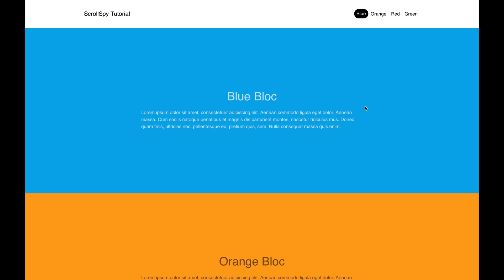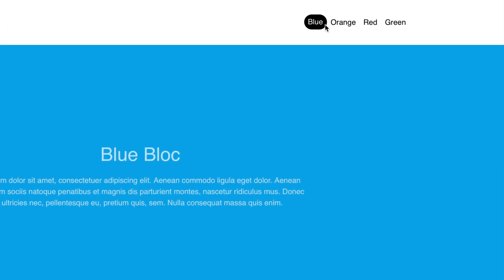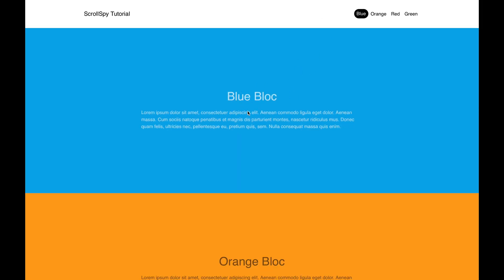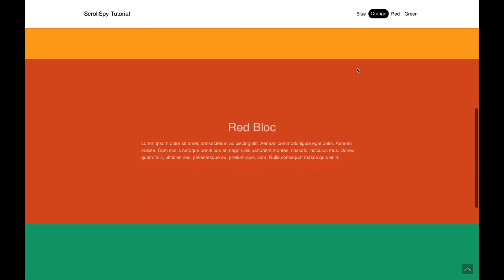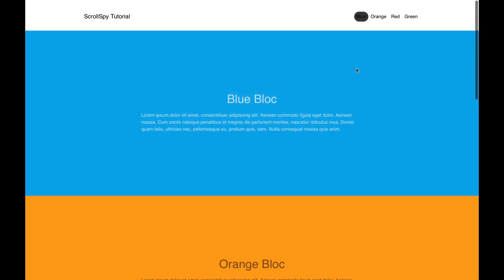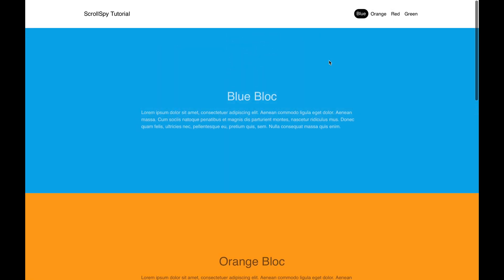Scroll spy, if you're not familiar with it, allows you to trigger active parts of your menu based on IDs as you scroll through a page. It's perfect for single landing pages like this one. I've got four menu items up here — blue, orange, red and green — and each one corresponds to a colored block on my page. As you can see the blue one is at the top so the blue link is active, and as I scroll through to orange, orange becomes active, then red, then green.